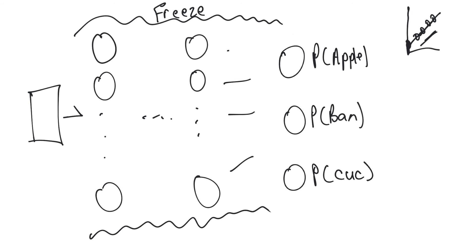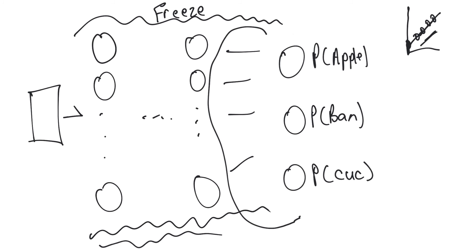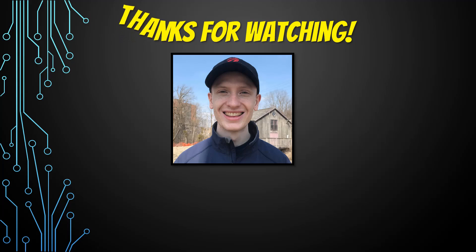All we have to do is learn the parameters that are involved in this middle piece here, keeping everything else the same, and then this is probably, not guaranteed, but will probably do very well on the task of recognizing apples, bananas, and cucumbers. Thank you for watching.